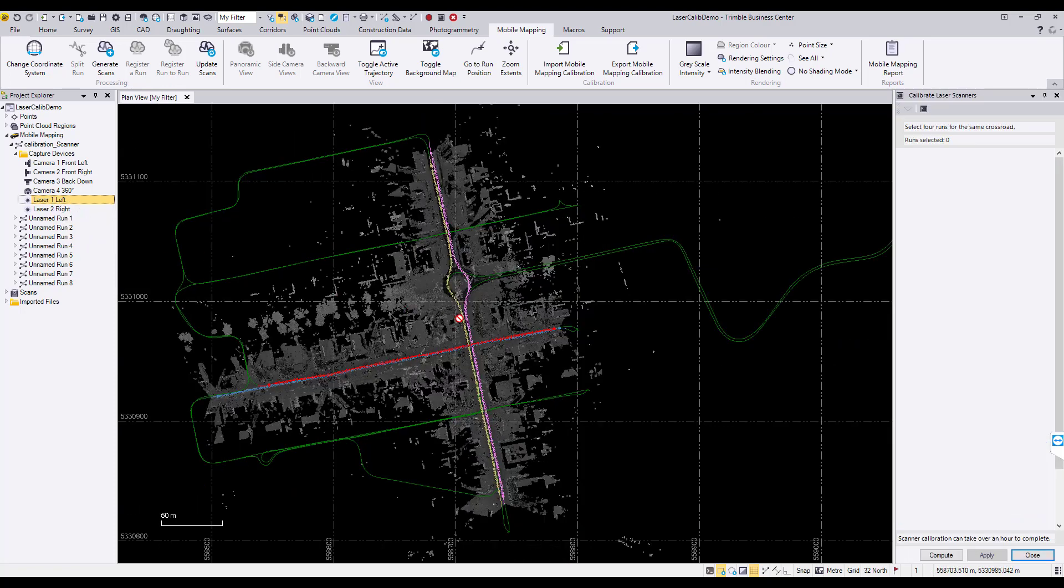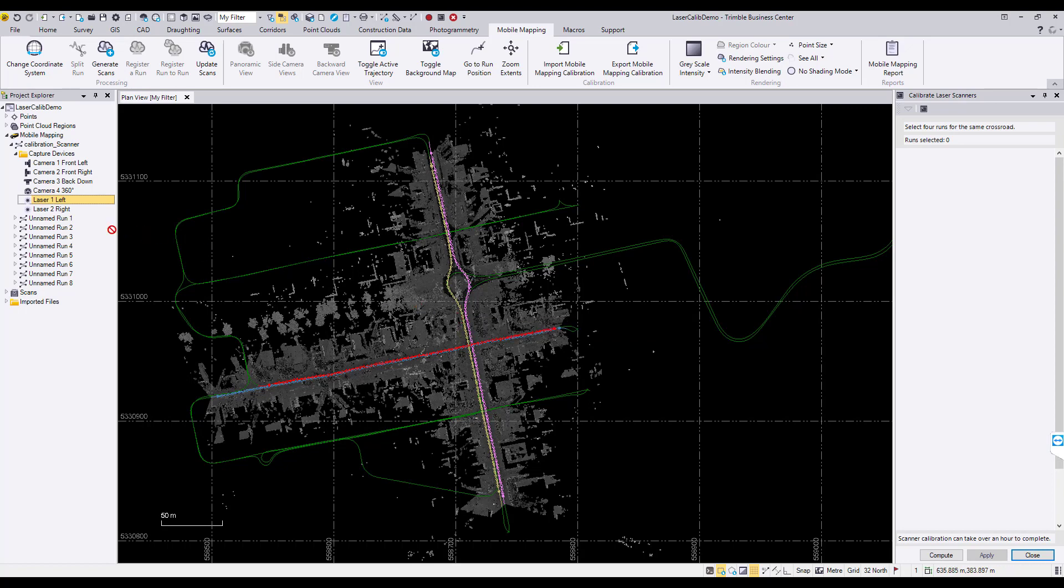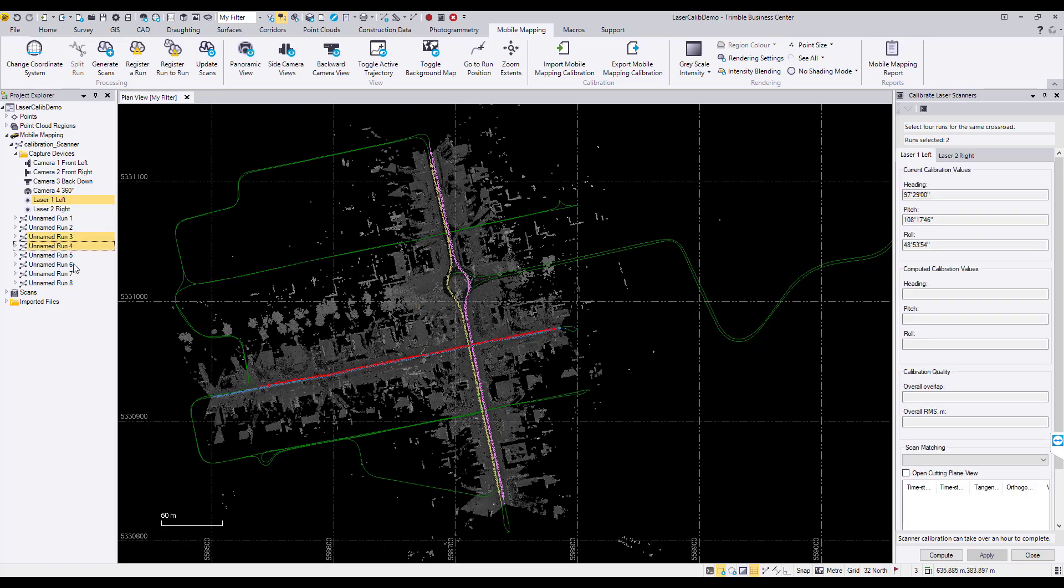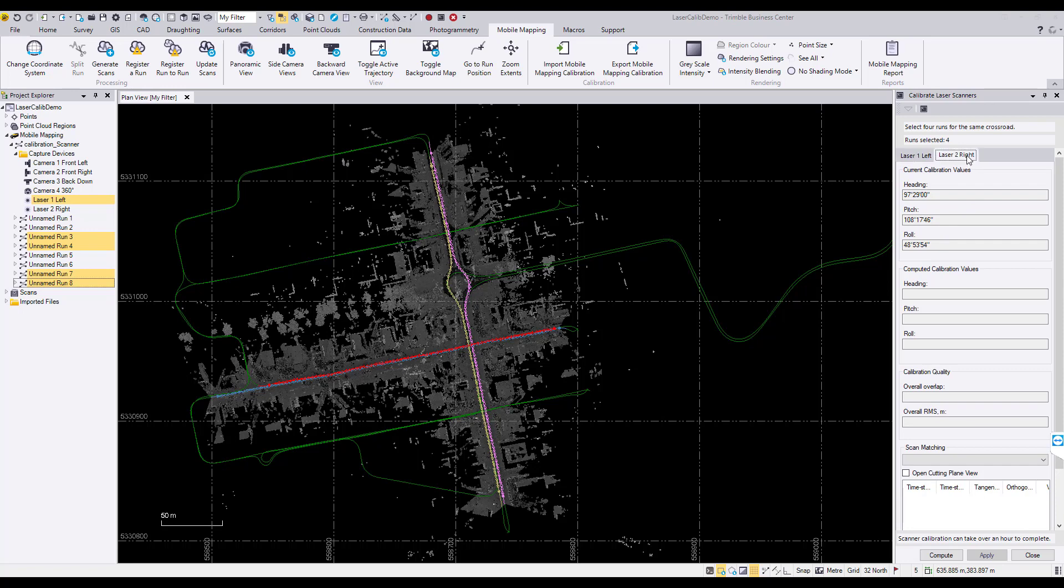Next, you will need to select the four runs that will be used for the laser calibration. After the runs have been selected, start the calibration computation by selecting the Compute button at the bottom of the calibration laser scanners dialog.